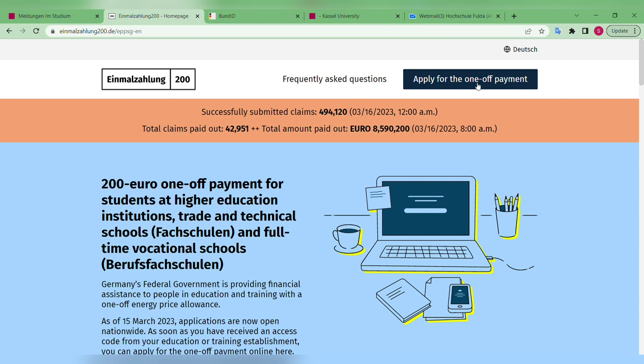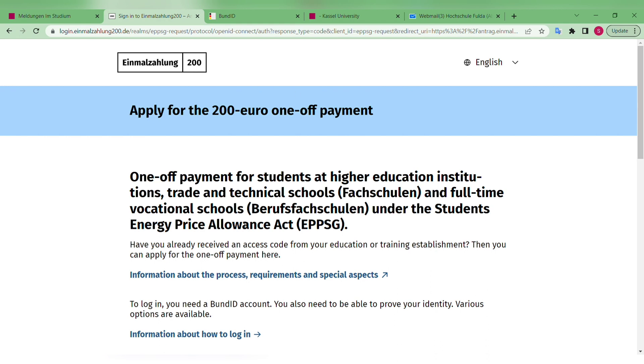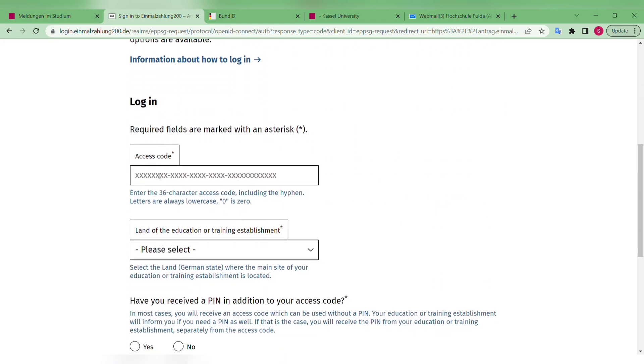Before clicking 'Apply,' you need to be prepared with your access code and PIN number — these are provided by your university. If you are eligible, your university might have already informed you about these two important things via email or in your e-campus. For example, you can go to your student services section and find them there. The first thing they ask for is your access code.